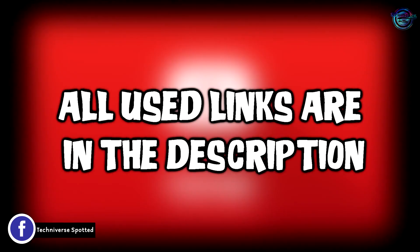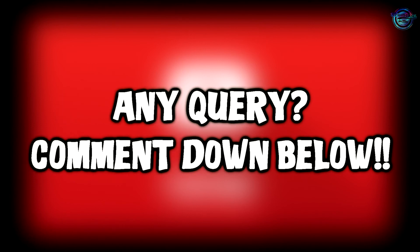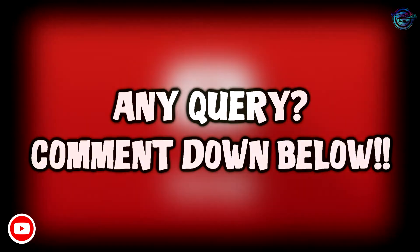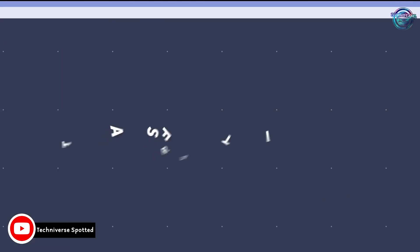So that's it guys for this video. Like this video if you enjoyed it, subscribe to my channel for more interesting stuff and don't forget to click on that bell notification icon.